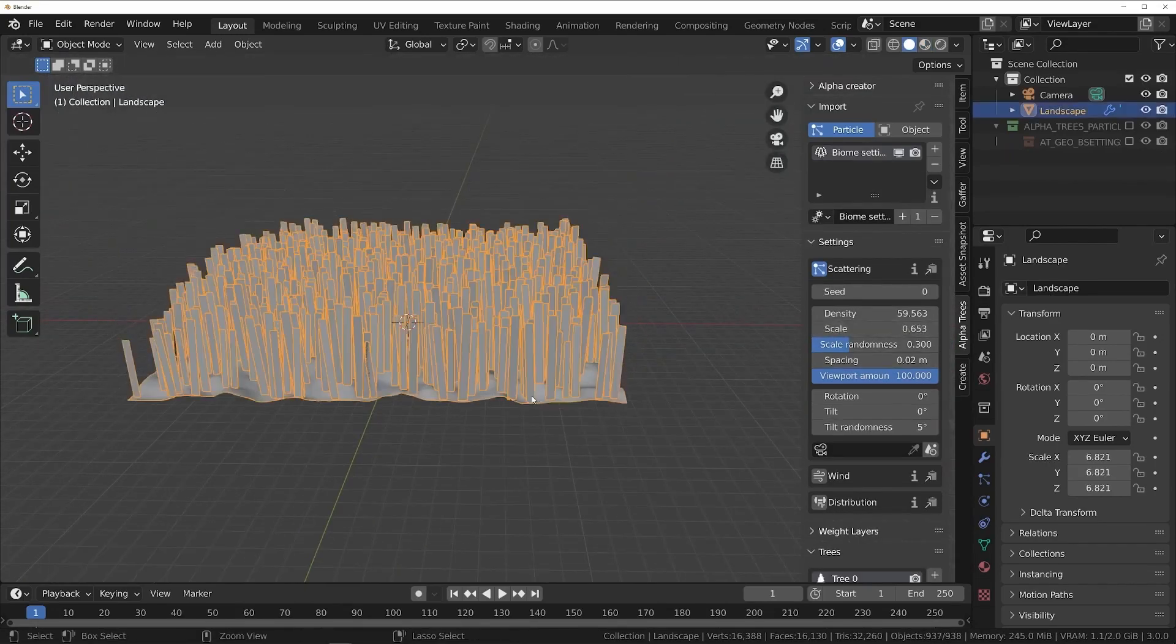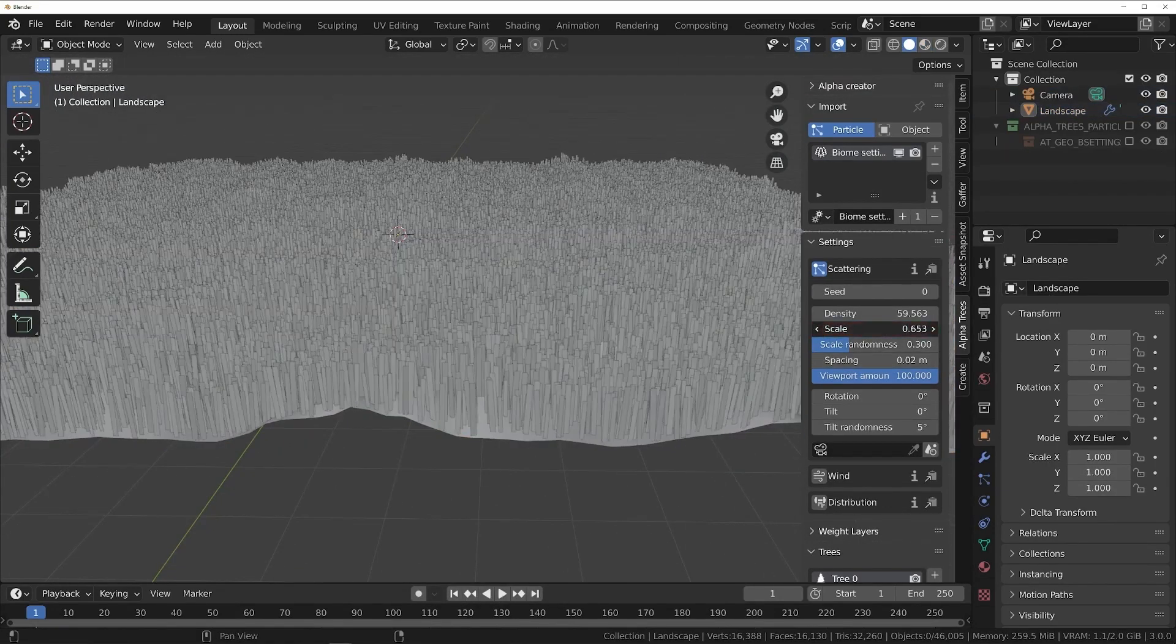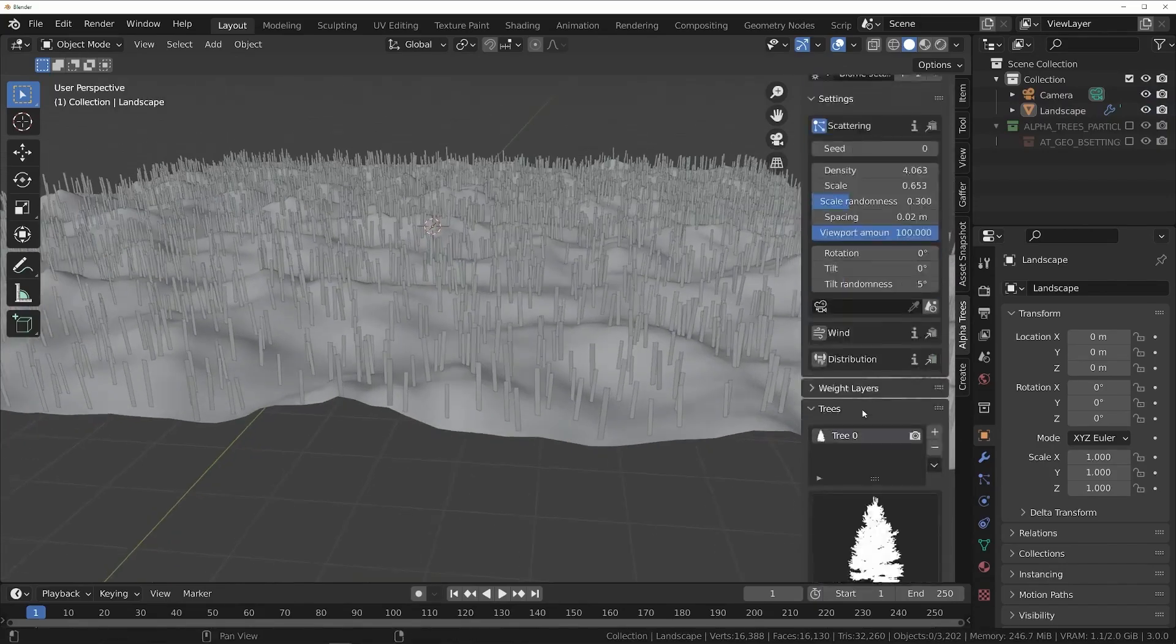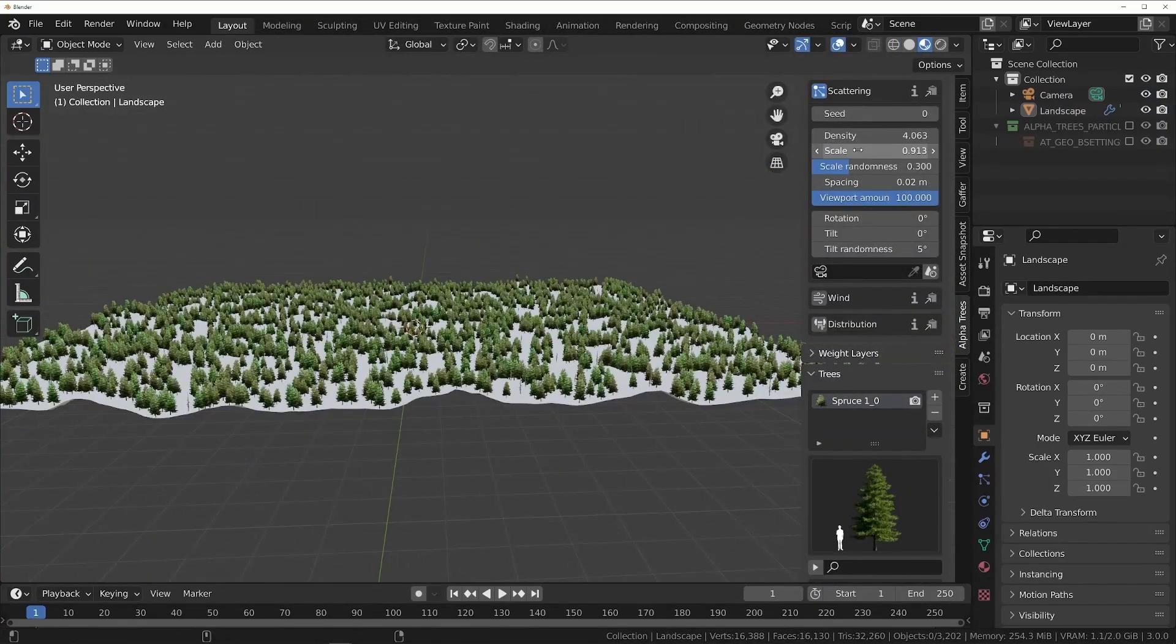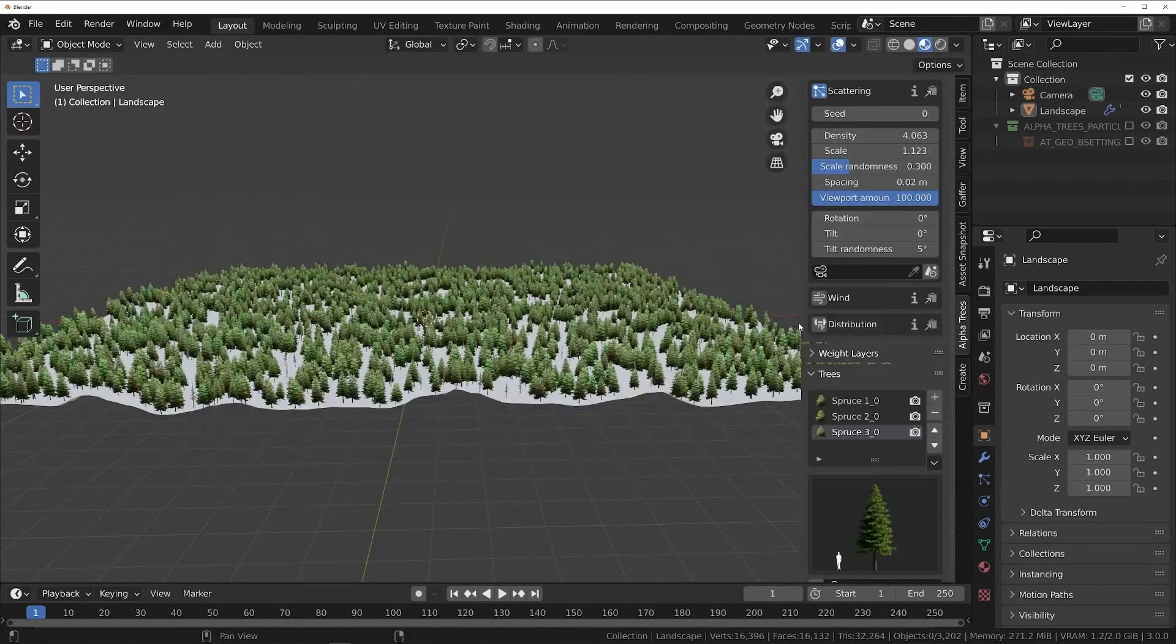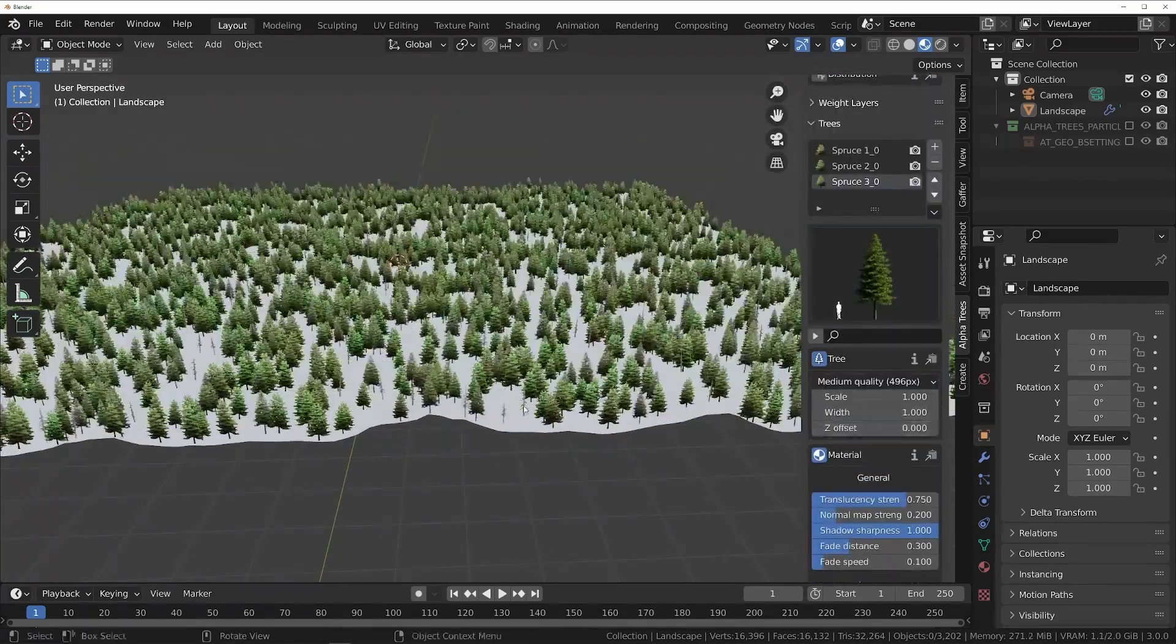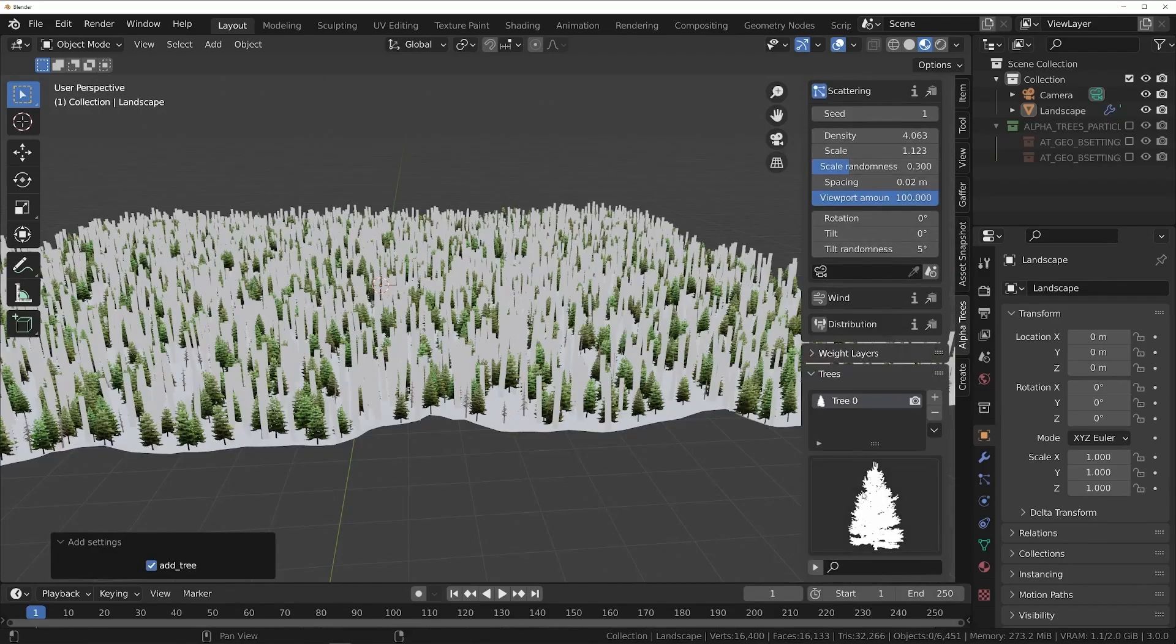AlphaTrees also has a robust and powerful scattering system built on Blender geometry nodes that allows you to cover your terrain in trees and you can do that with ease as you get full access and control to trees density, rotation, randomness, and even wind animation.